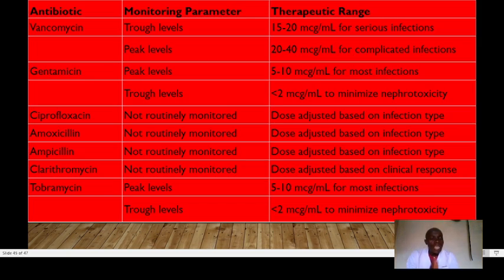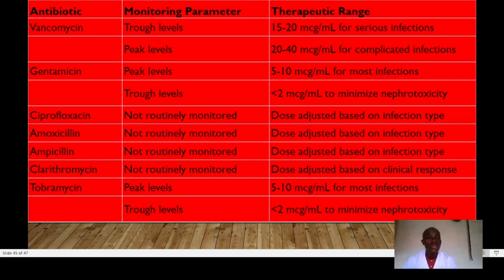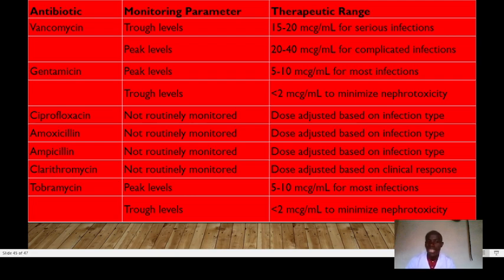Various antibiotics have important therapeutic ranges to know. Trough levels are monitored to ensure we don't go below effective drug levels, while peak levels are monitored to avoid adverse reactions. Vancomycin trough levels are 10 to 15 mcg/mL for serious infections; peak levels are 20 to 40 mcg/mL for complicated infections. Gentamicin peak levels are 5 to 10 mcg/mL for most infections. Ciprofloxacin, amoxicillin, ampicillin, and clarithromycin are not routinely monitored. Tobramycin peak levels are also 5 to 10 mcg/mL — gentamicin and tobramycin share the same therapeutic range.